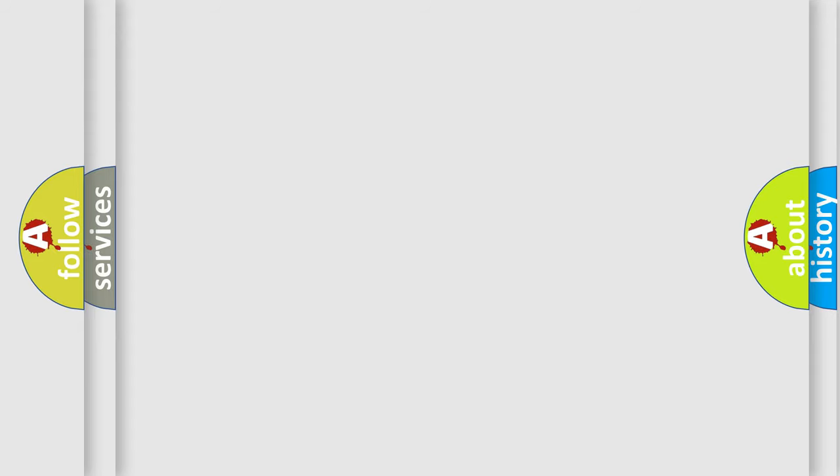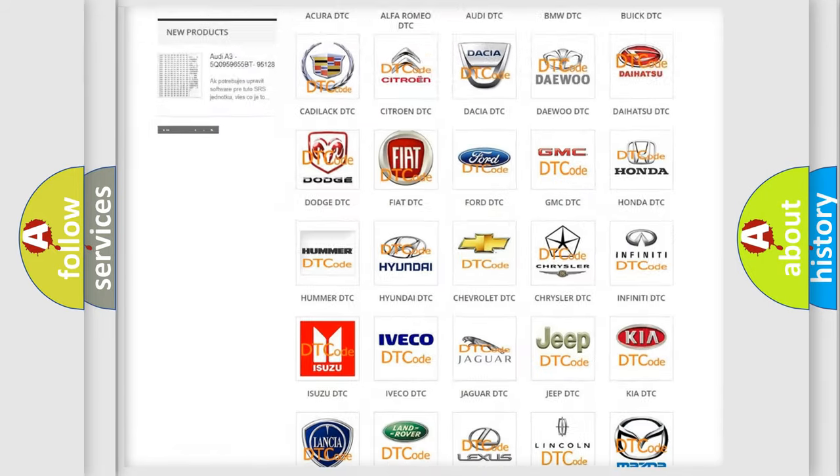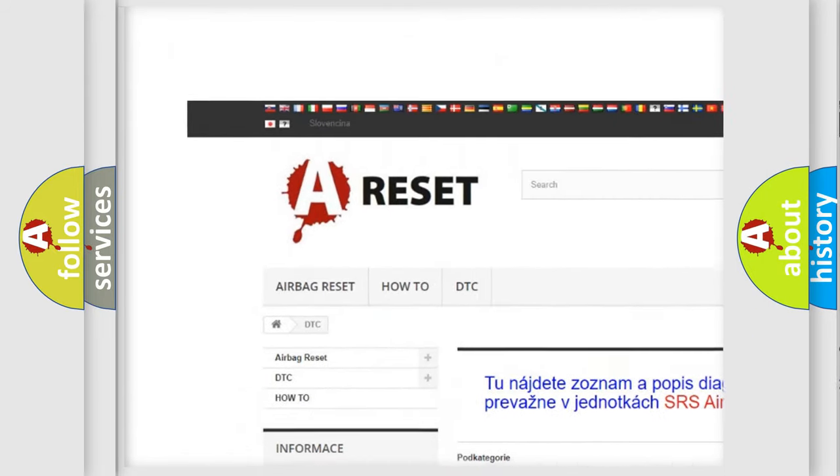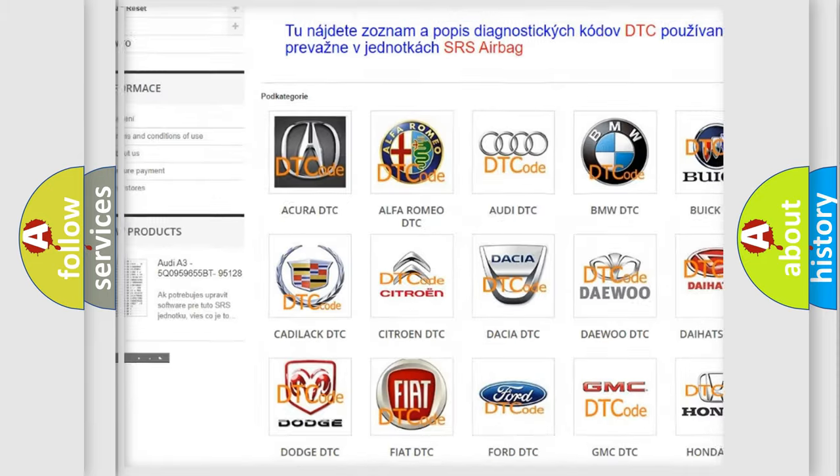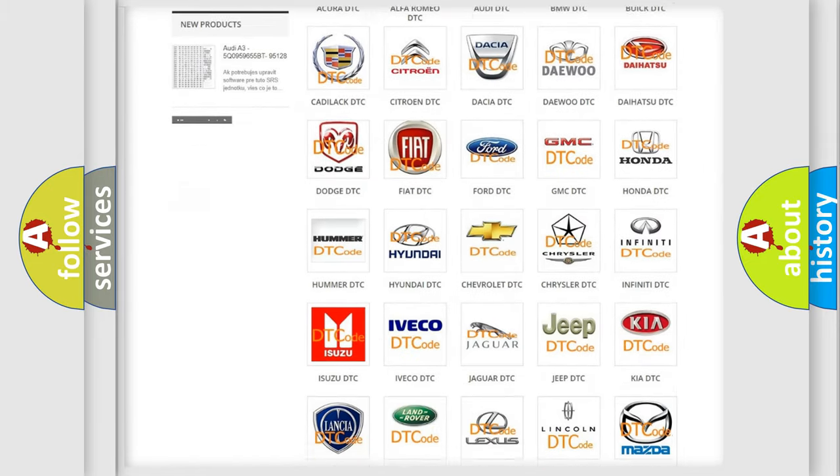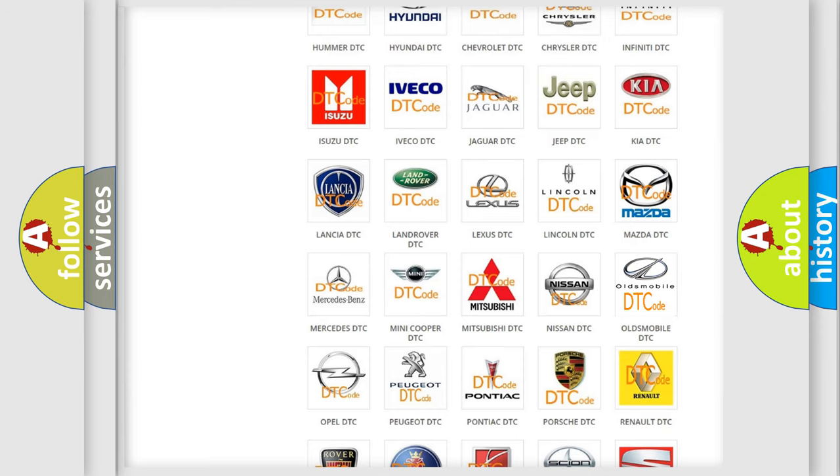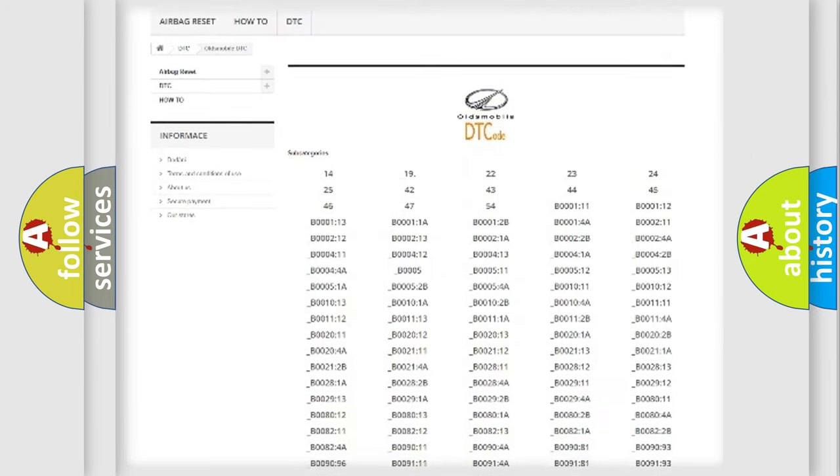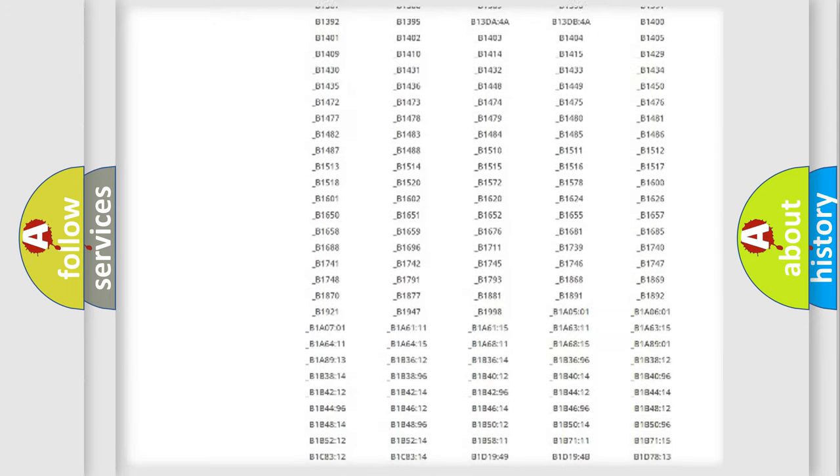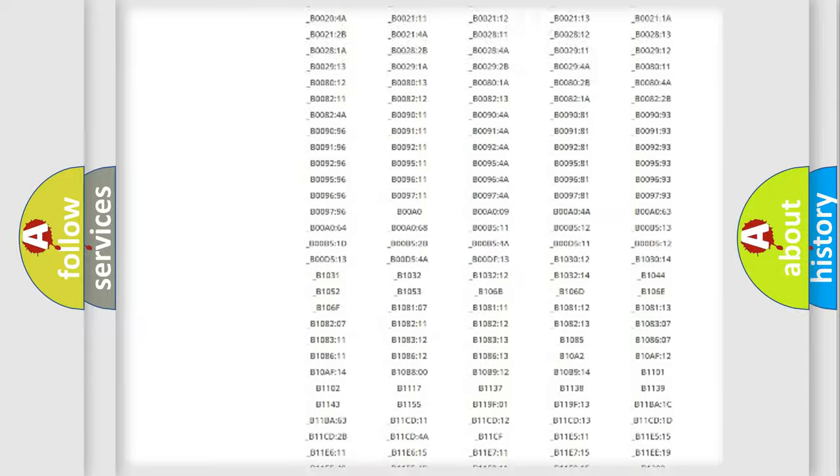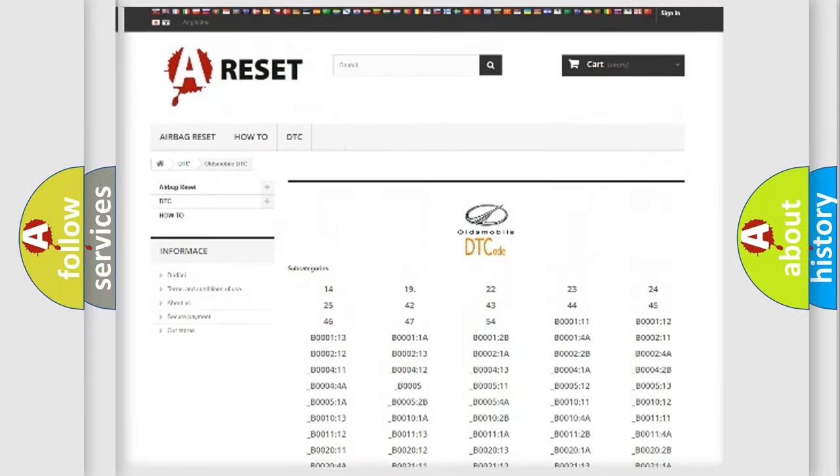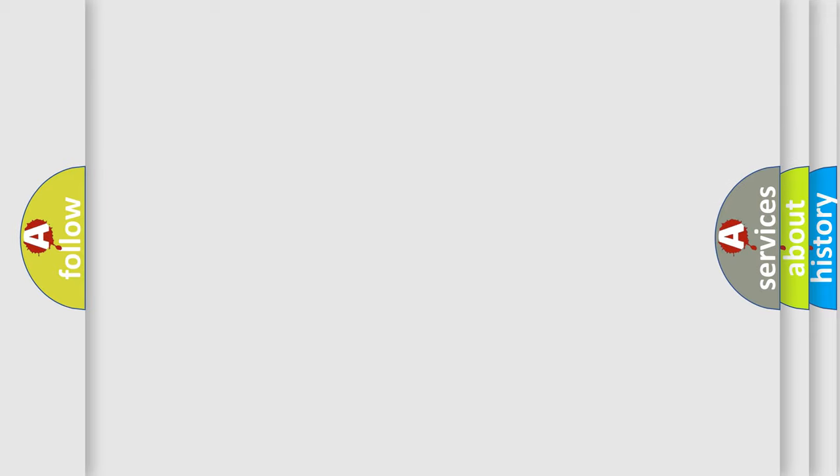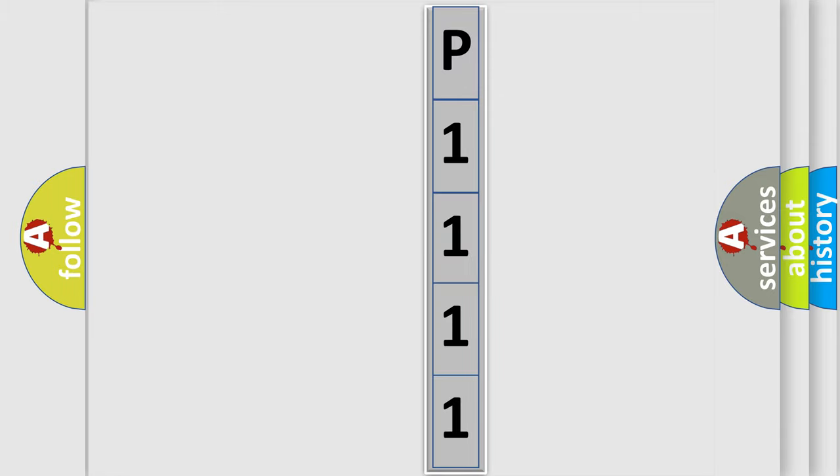Our website airbagreset.sk produces useful videos for you. You do not have to go through the OBD2 protocol anymore to know how to troubleshoot any car breakdown. You will find all the diagnostic codes that can be diagnosed in Oldsmobile vehicles, and also many other useful things. The following demonstration will help you look into the world of software for car control units. You can move the video a bit further.